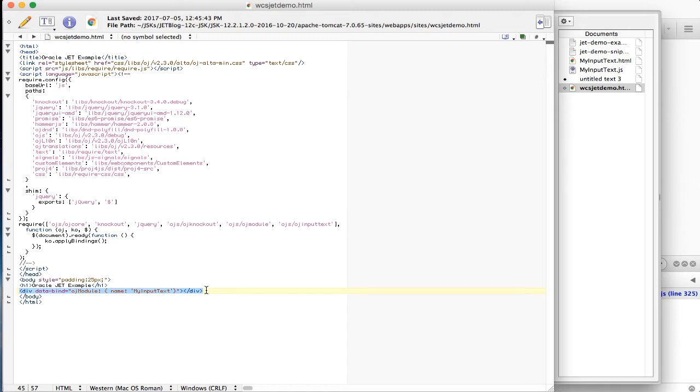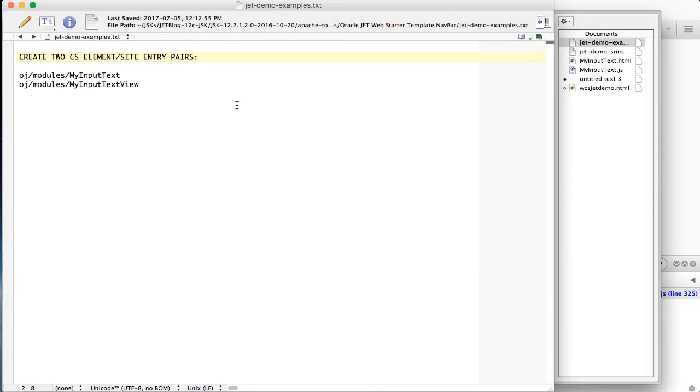Instead of putting the JavaScript and HTML files on the file system, create two CS element and site entry pairs with these names, oj slash modules slash MyInputText and oj slash modules slash MyInputTextView.